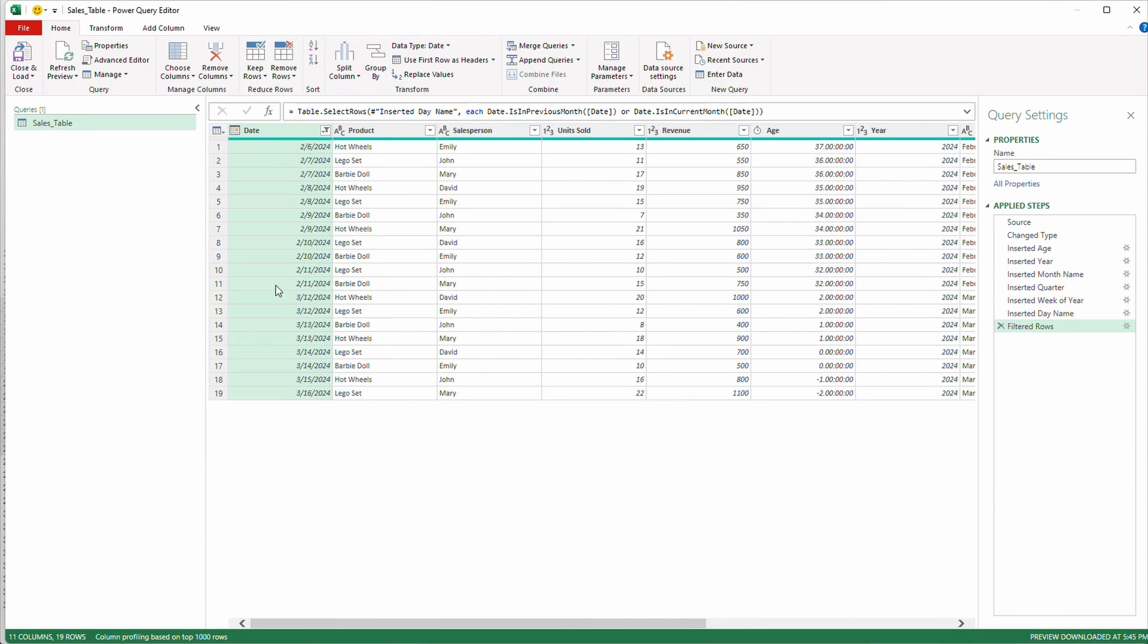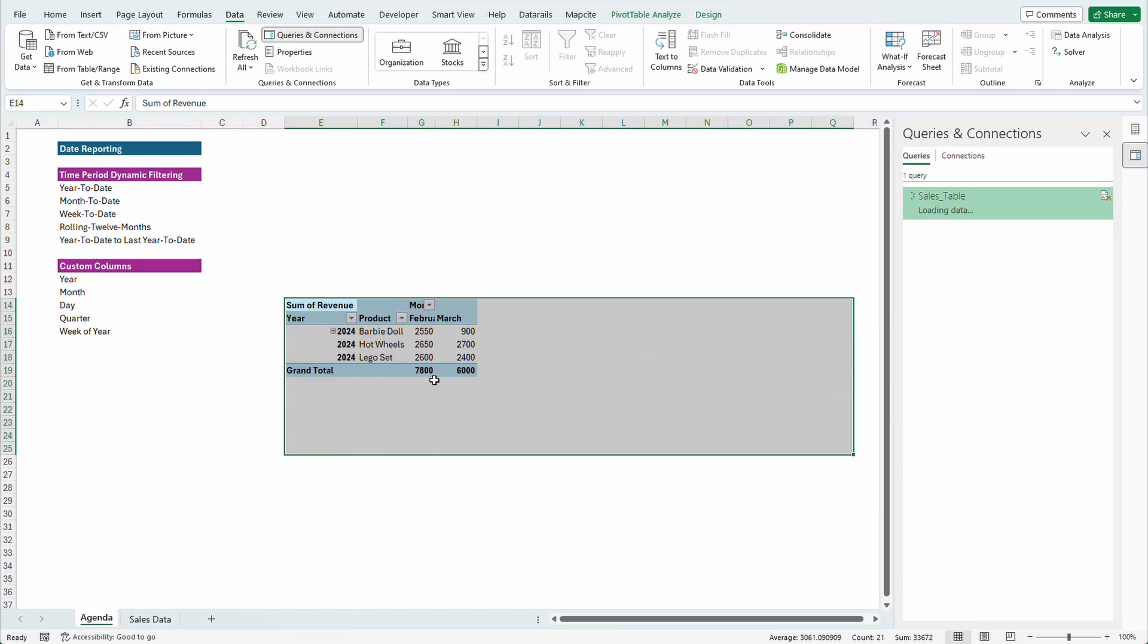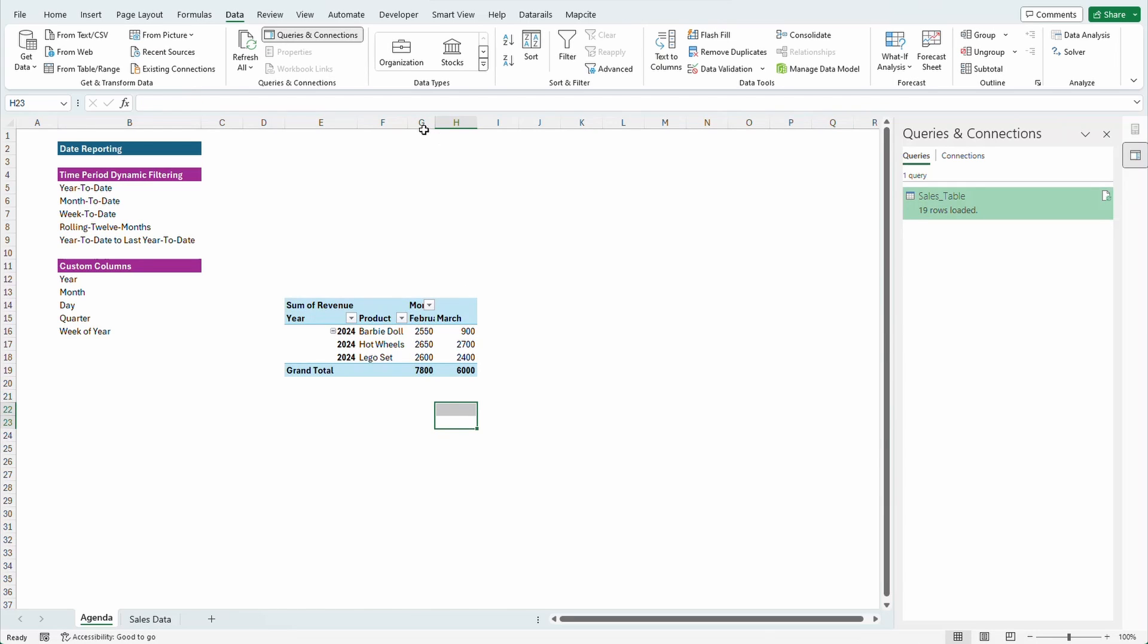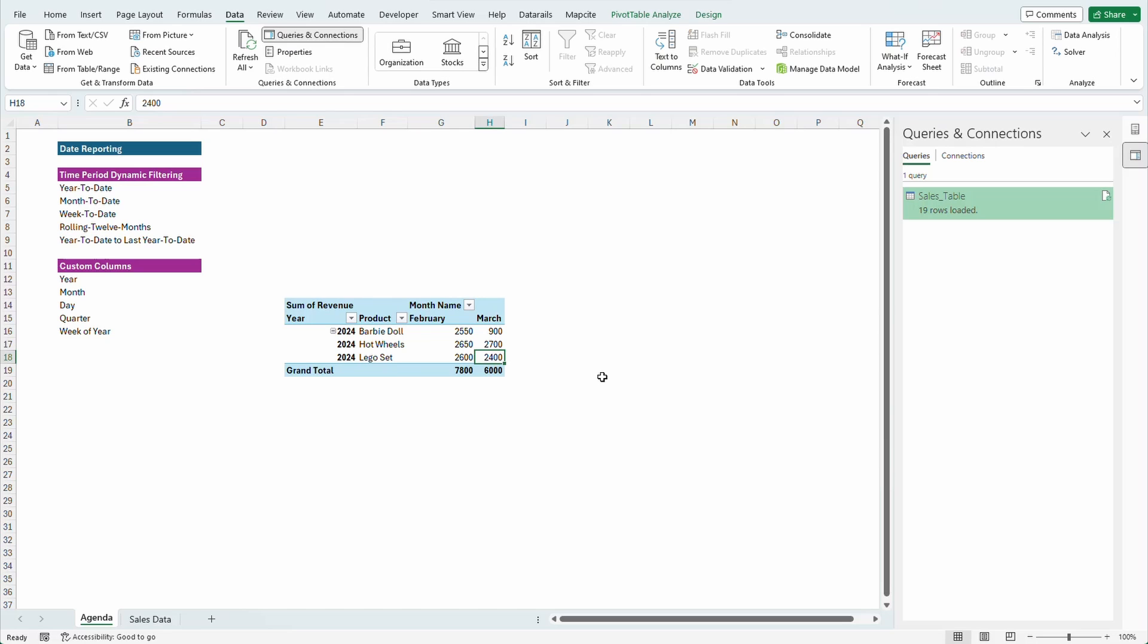So this will just filter down on data dynamically by dates that are this month or last month. And as you can see, if we close and load this query, this is going to dynamically change to where it's just February and March as it's March 14th right now, the date we're filming the video.